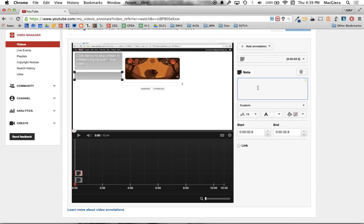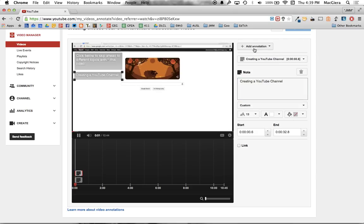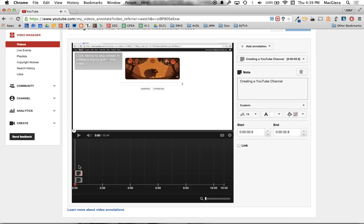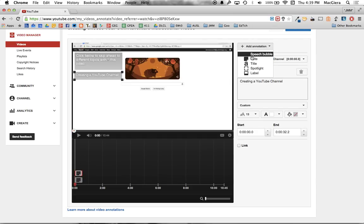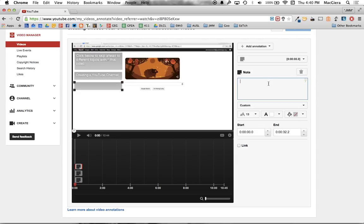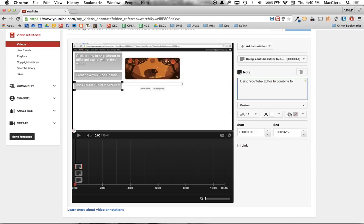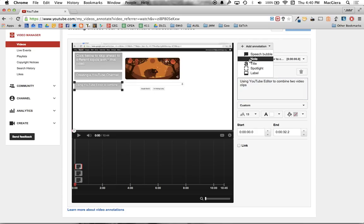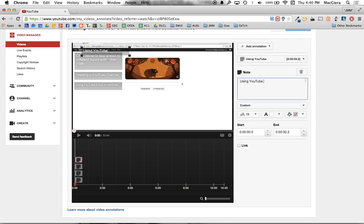So the first topic that I go through is creating a YouTube channel. Then I'll do, oops, let me pause this and go back. So I've got creating a YouTube channel. I've got, let's see here. Then after that I talk about using YouTube editor to combine two video clips. I have using YouTube editor to add and edit free music tracks.